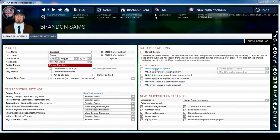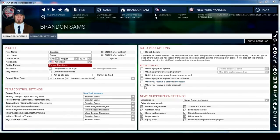Another thing I look at is the Exit Autoplay. I leave all of this unchecked. Normally it'll be checked, but I leave all of this unchecked because when I'm auto-playing I like to simulate months at a time and I don't like for it to be interrupted.